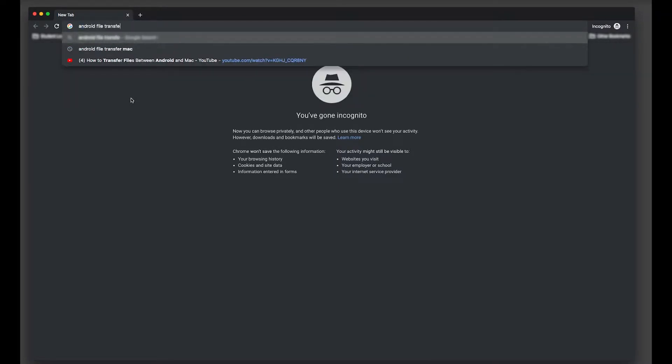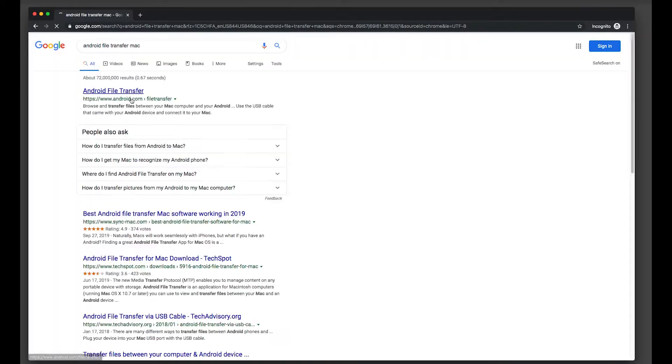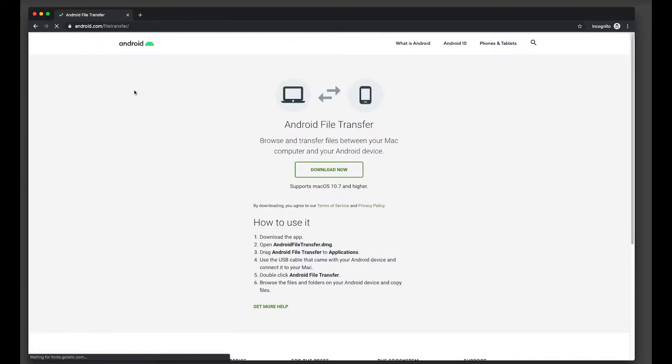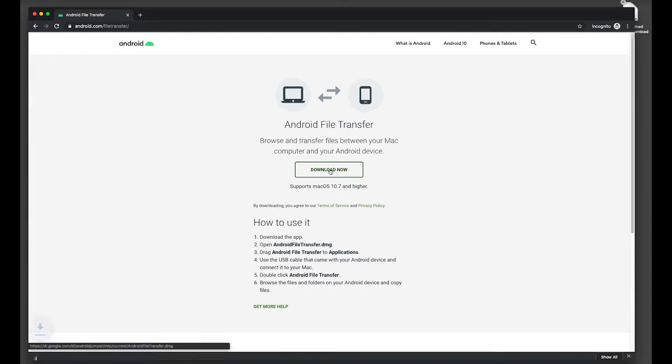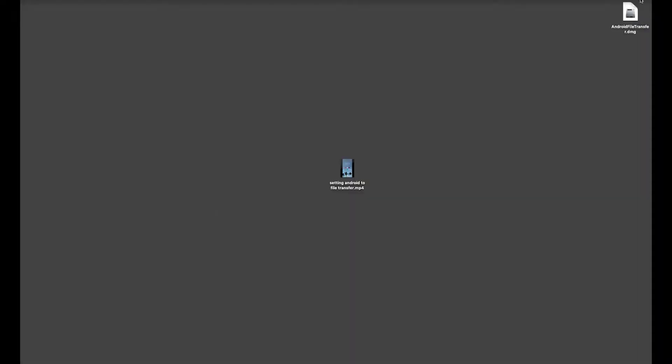It's this top link here at android.com. Click that. It'll take you to a download page. Click download now and make sure you're at android.com/filetransfer so it's the official place. Open the DMG file. It will verify.